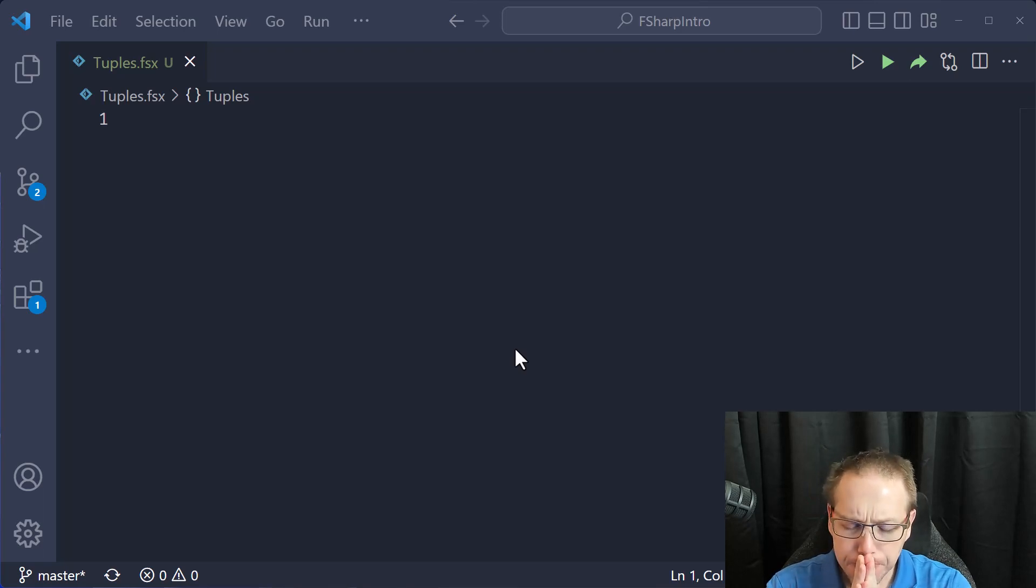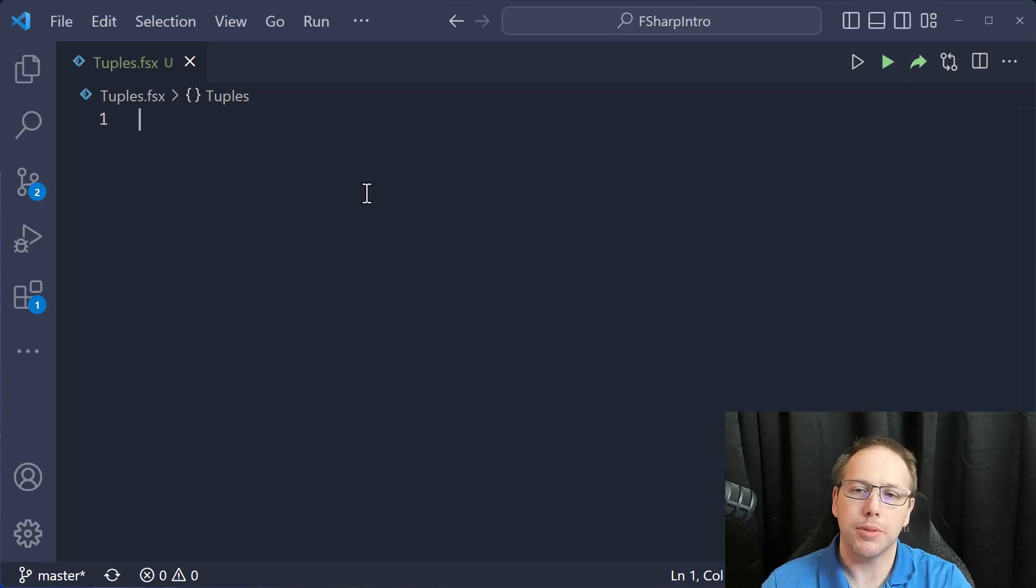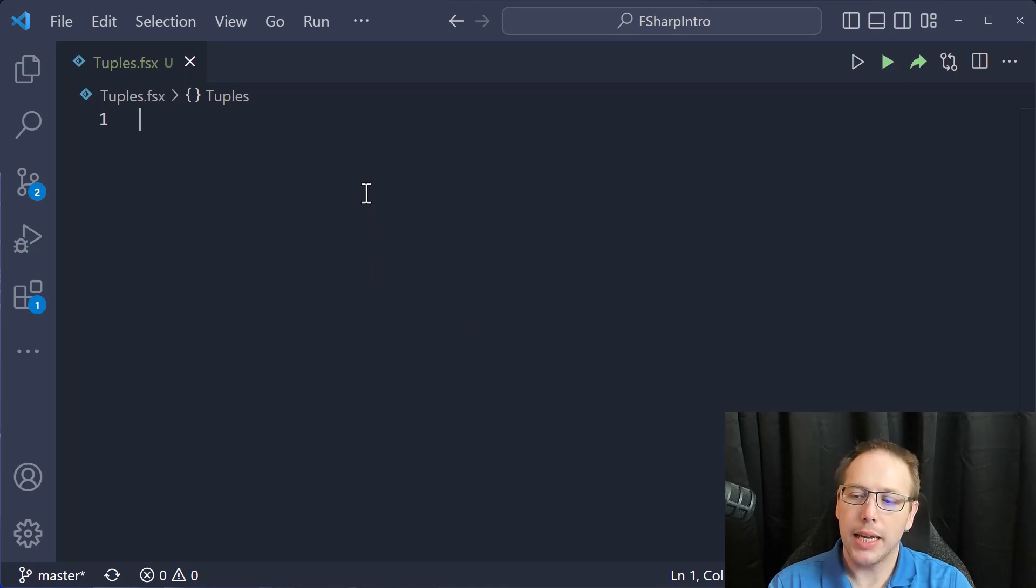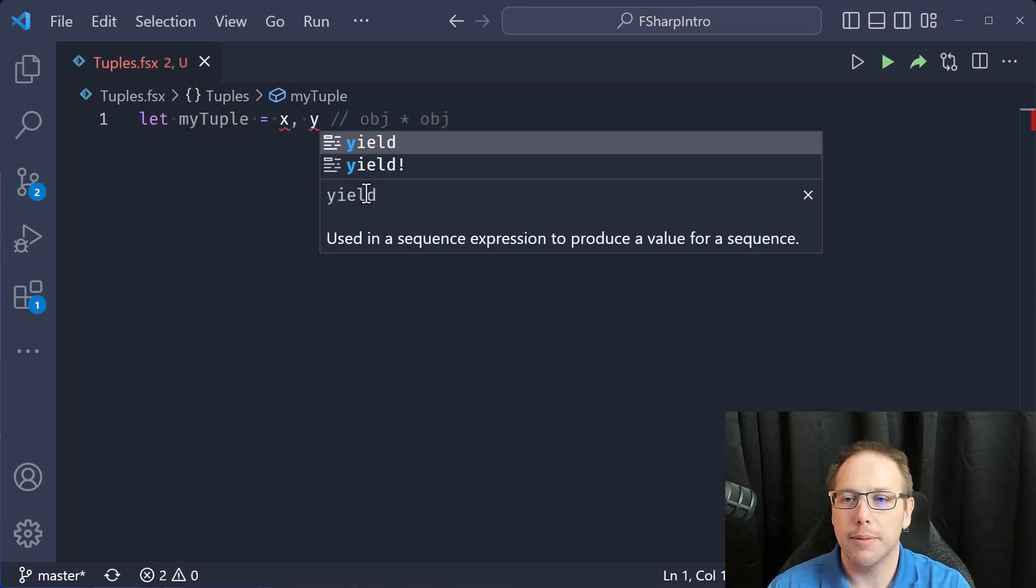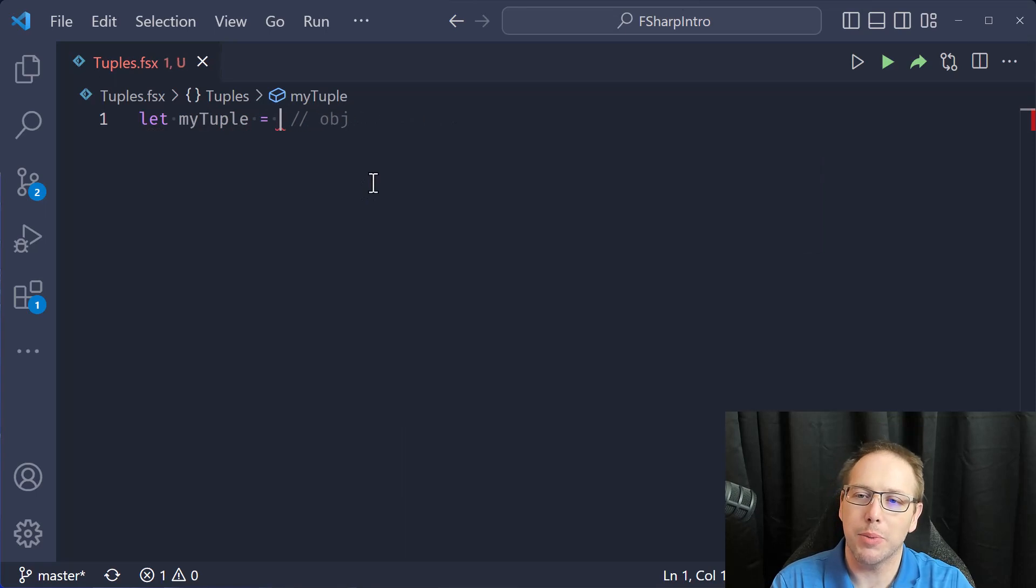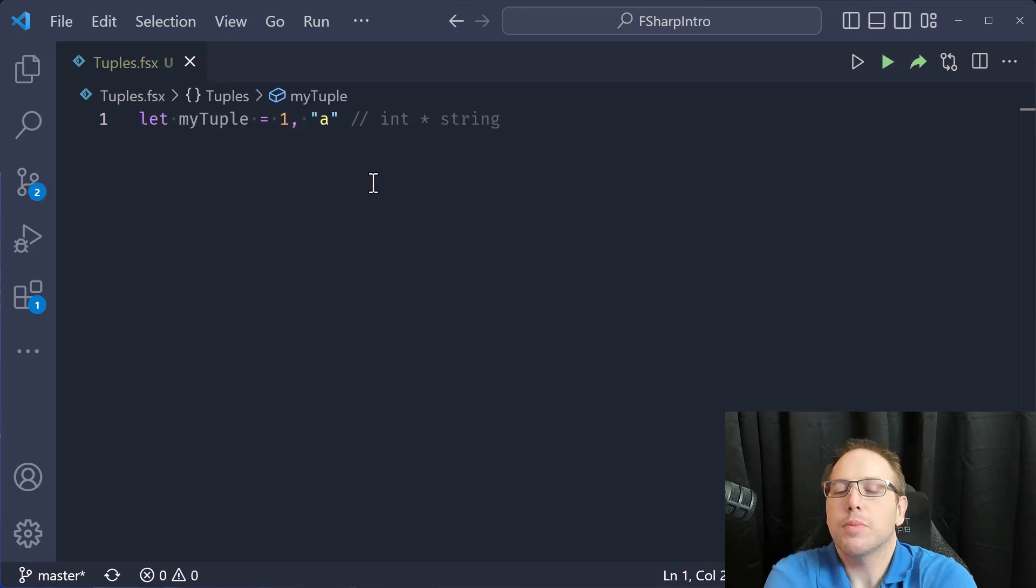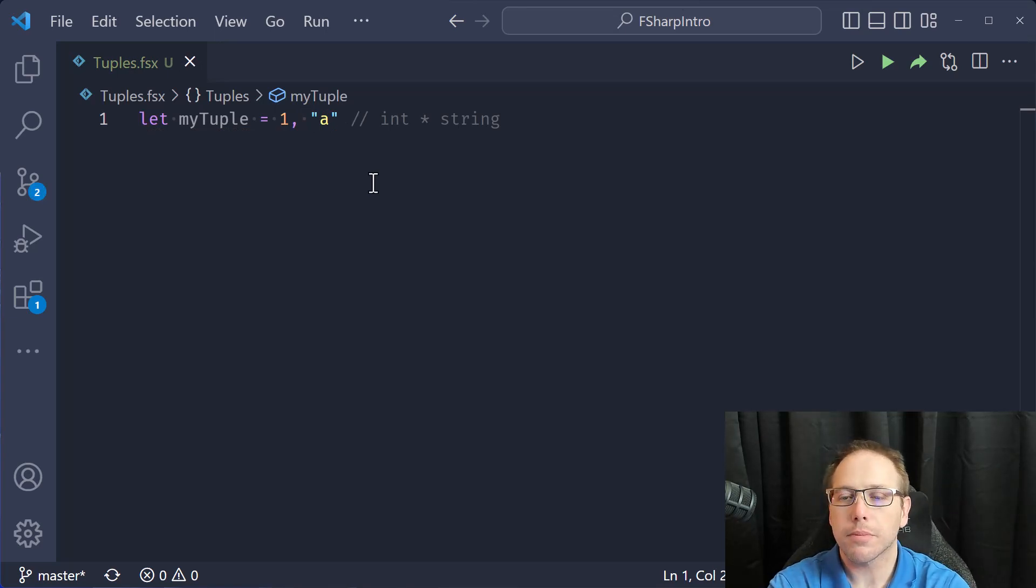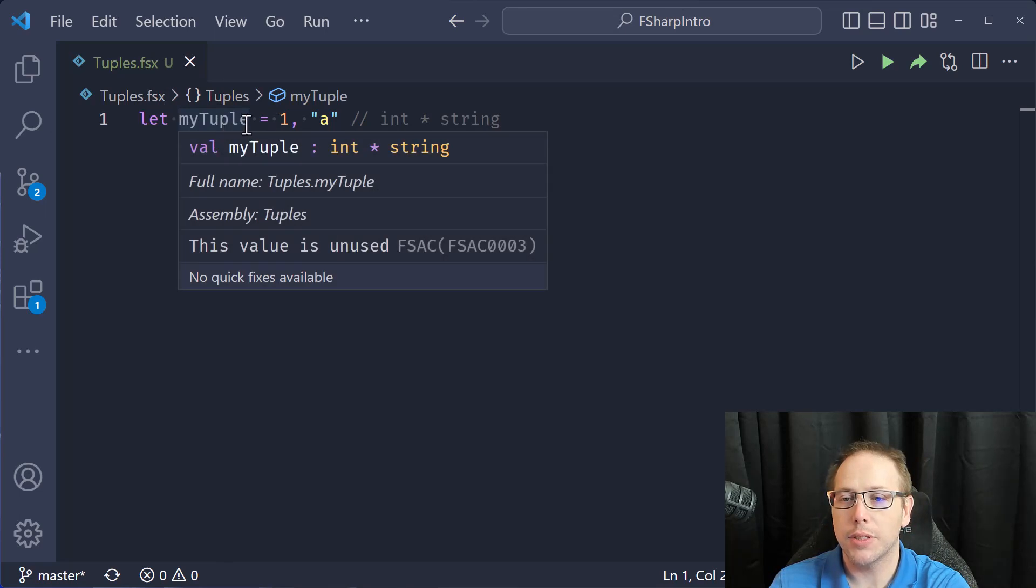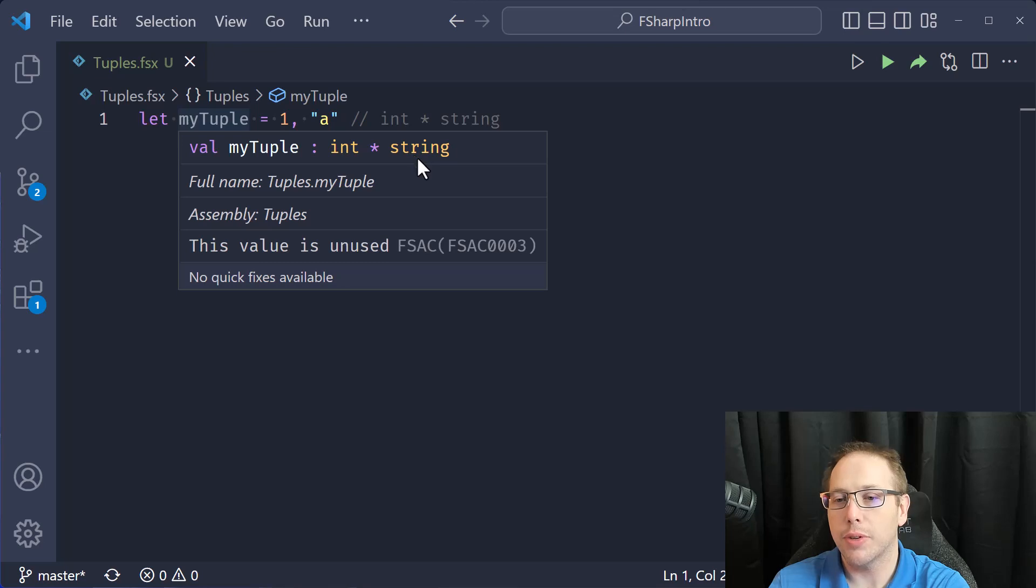Let's talk about how we define the simplest of tuples. A tuple is just a combination of values. So let my tuple equal 1 and then 'a'. And now what we see is I've defined a tuple, a two element tuple. In this case, the first element is an integer and the second element is a string.